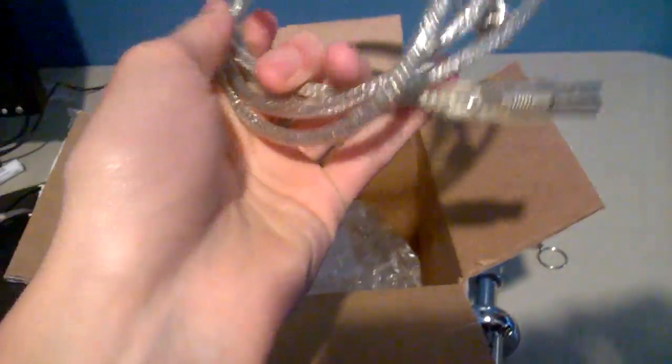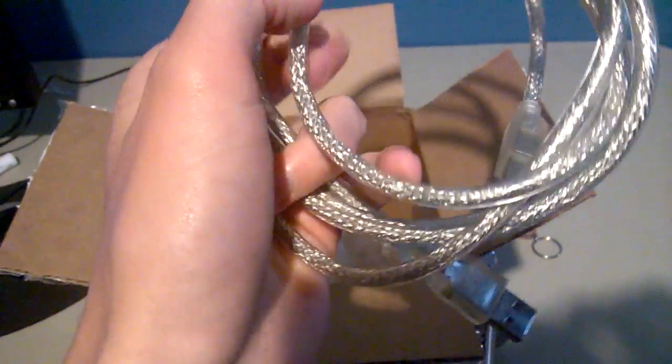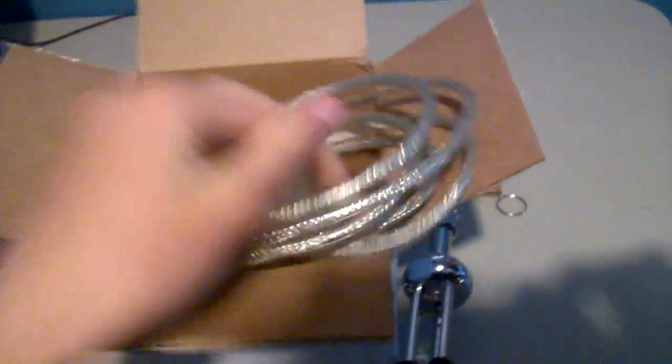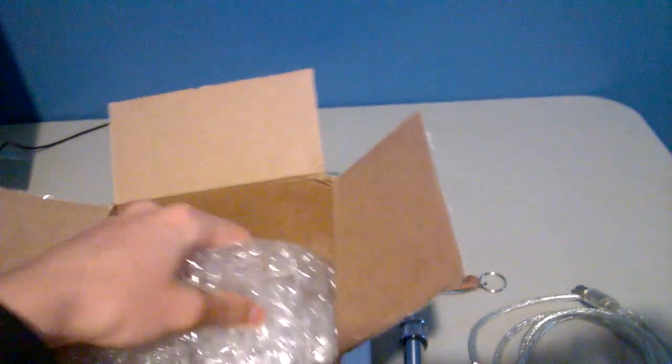We got our USB cable, I don't know what that's called, but it plugs into the back of the microphone. Here's the bubble wrap, get that out of the way.